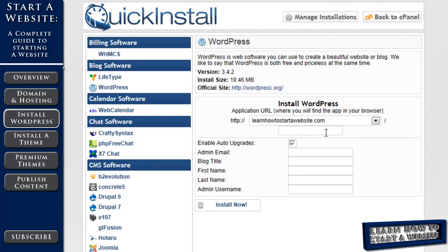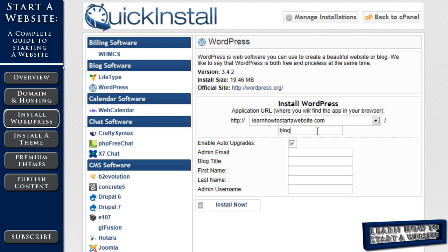And then this forward slash. If you'd like your WordPress to be installed somewhere else on your page, like under a blog tab, sometimes you can install it. For example, put blog here. And then WordPress will be installed at learnhowtostarterwebsite.com slash blog. In our case, to get started, we want to leave that blank.